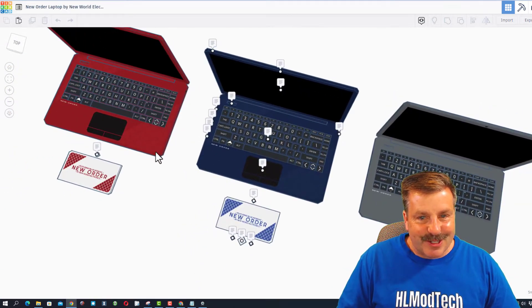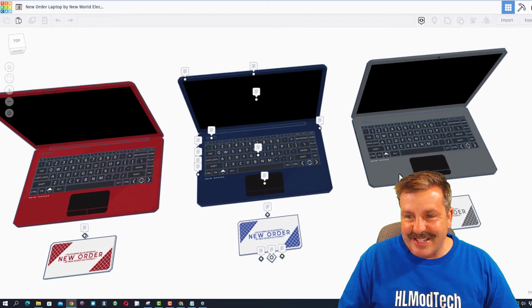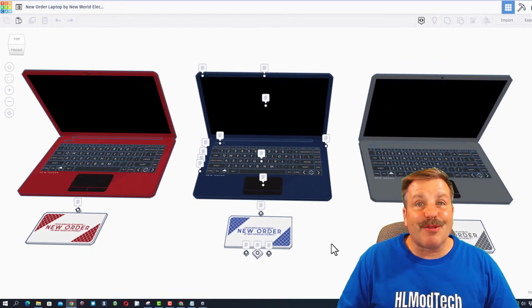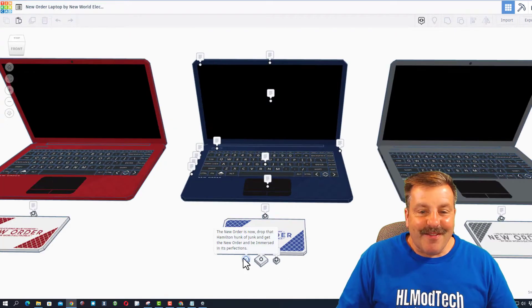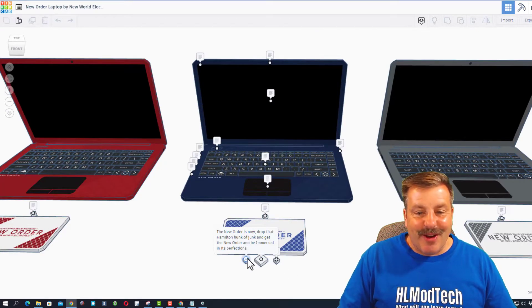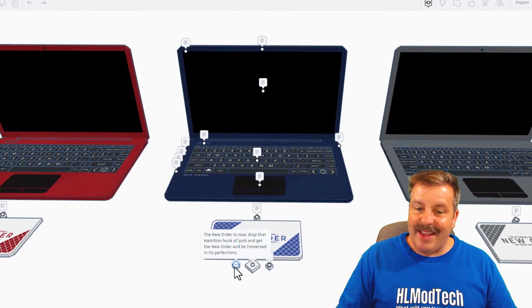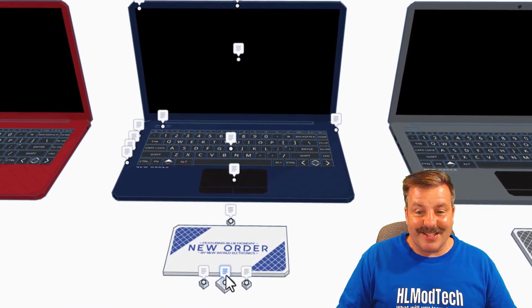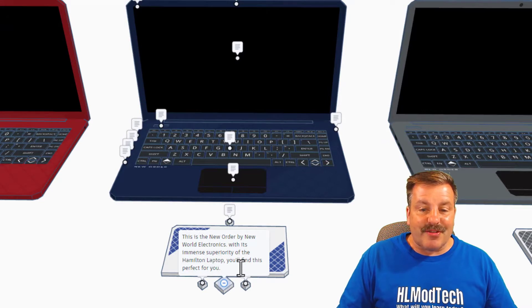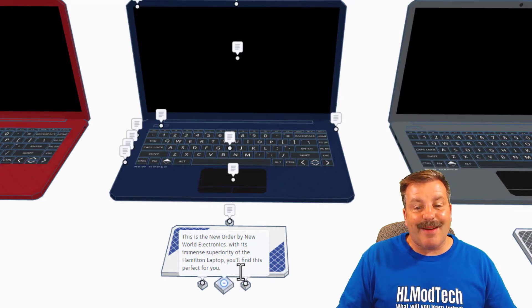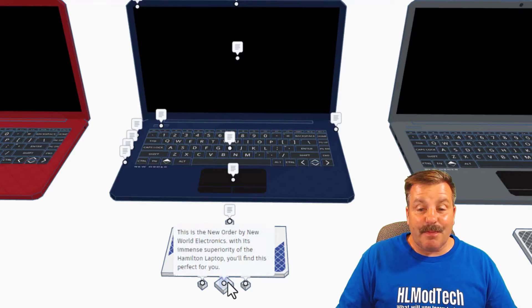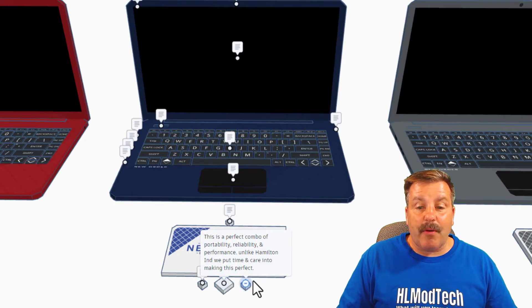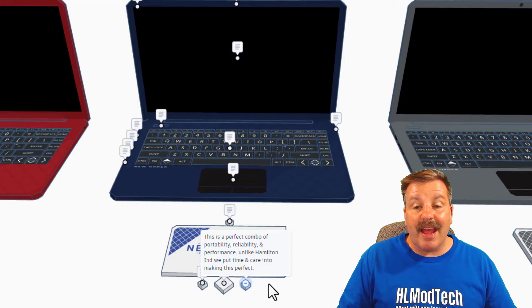Oh my gosh, first things first, so many cool little details. Love that he added notes. Let's walk through these notes and see what he has to say. The new order is now, drop that Hamilton hunk of junk and get the new order and be immersed in its perfections. The new order by New World Electronics with its immense superiority over the Hamilton laptop. You'll find it is perfect for you. This is a perfect combo of portability, reliability and performance.